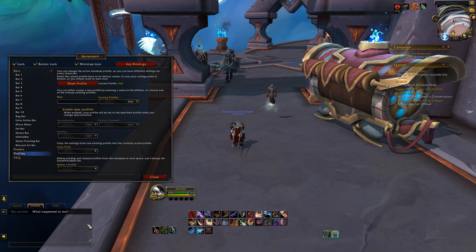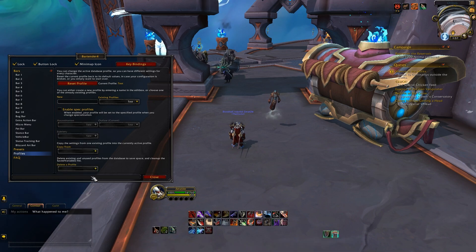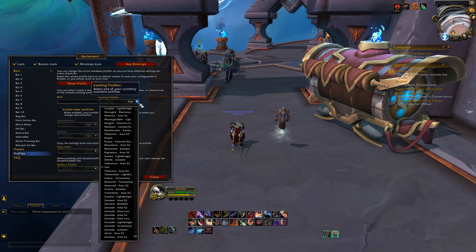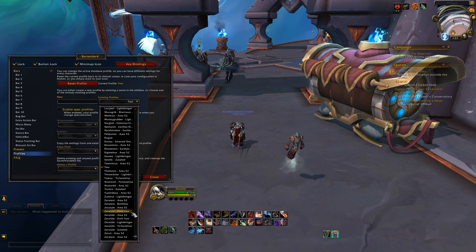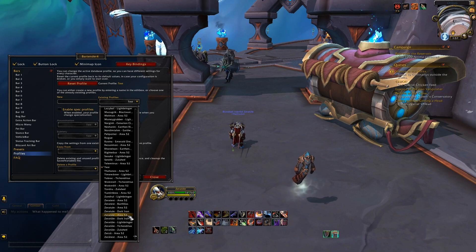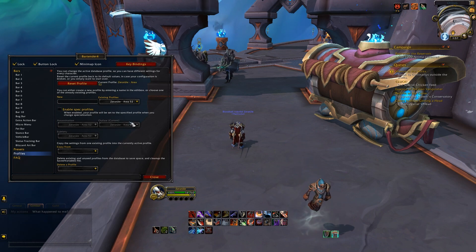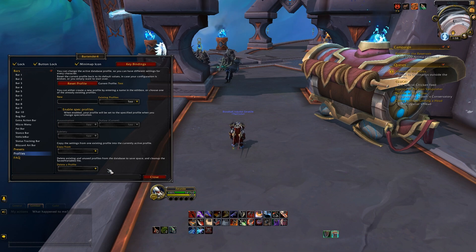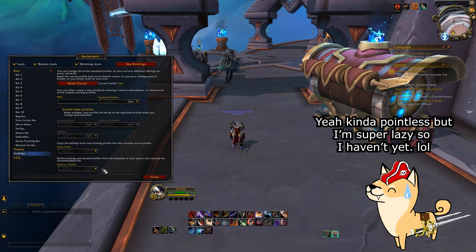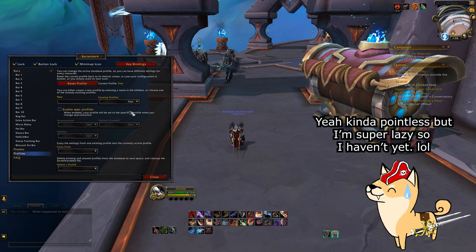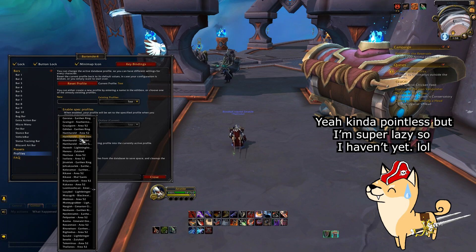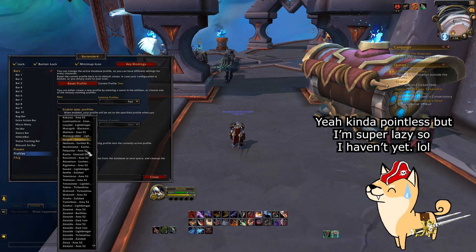I personally just use the same profile across all of my characters, because I like having everything consistent with the keybinds and layout, and that way if I update it on anyone it will be the same for everyone. You can also delete profiles too if you have a lot of them, which I probably will eventually, but today is not that day.